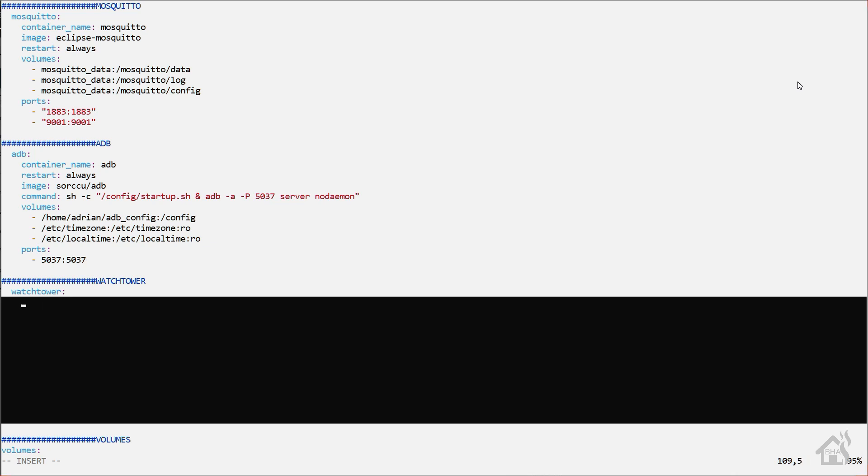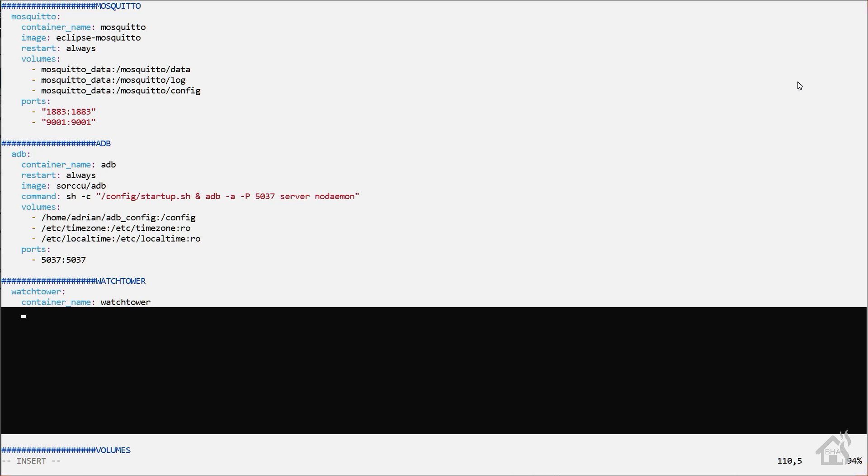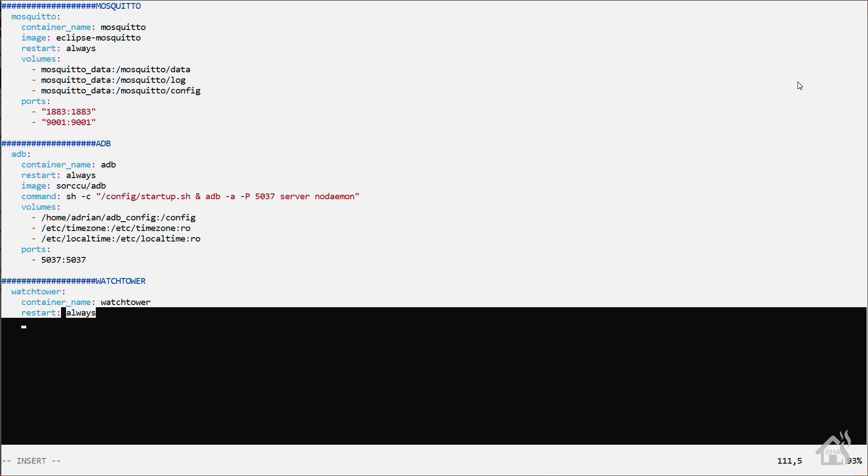And then, of course, for a container name, I'm going to say Watchtower as well. We're going to set the restart to always. Now for the image, this is containRRR slash Watchtower.